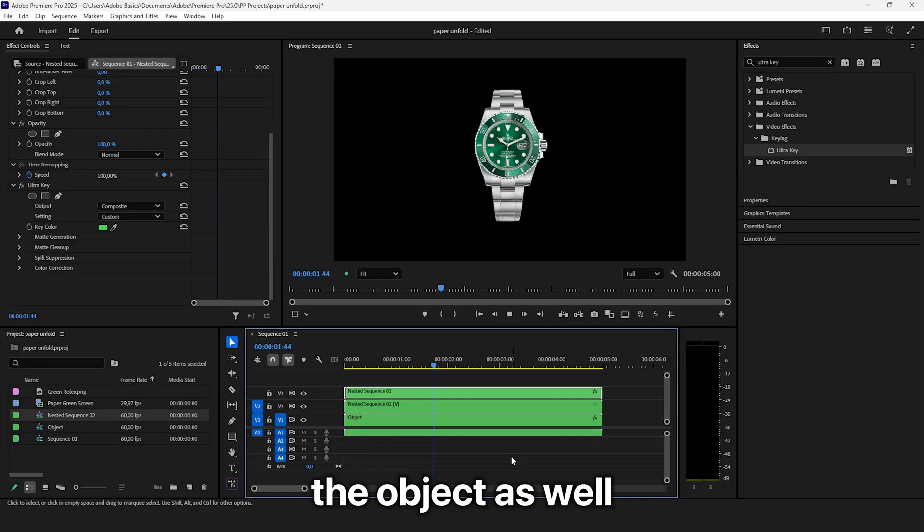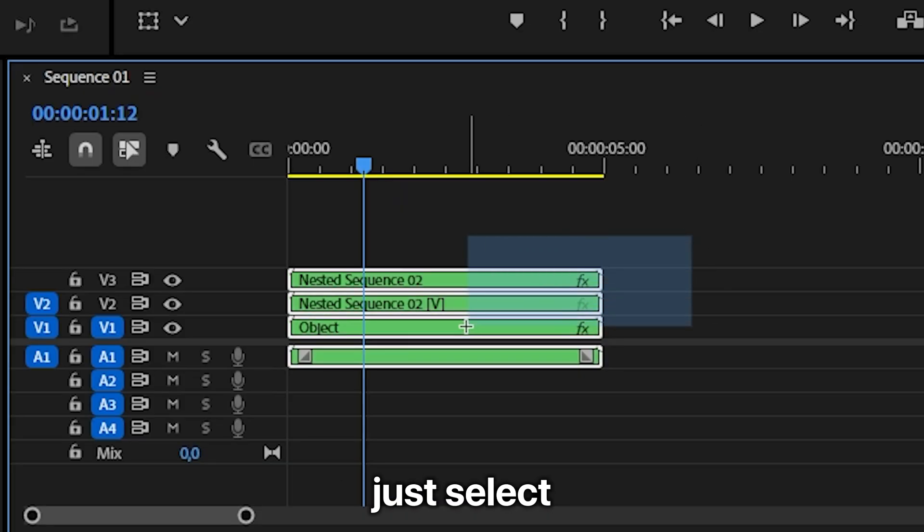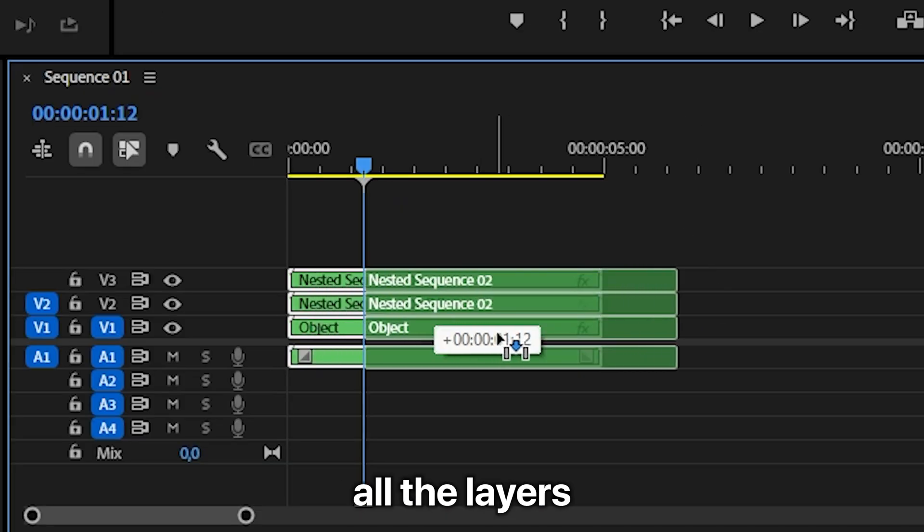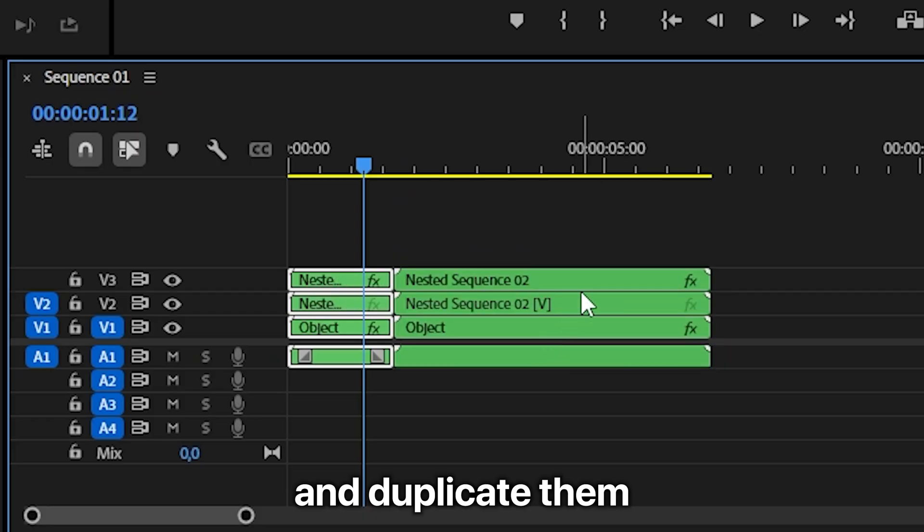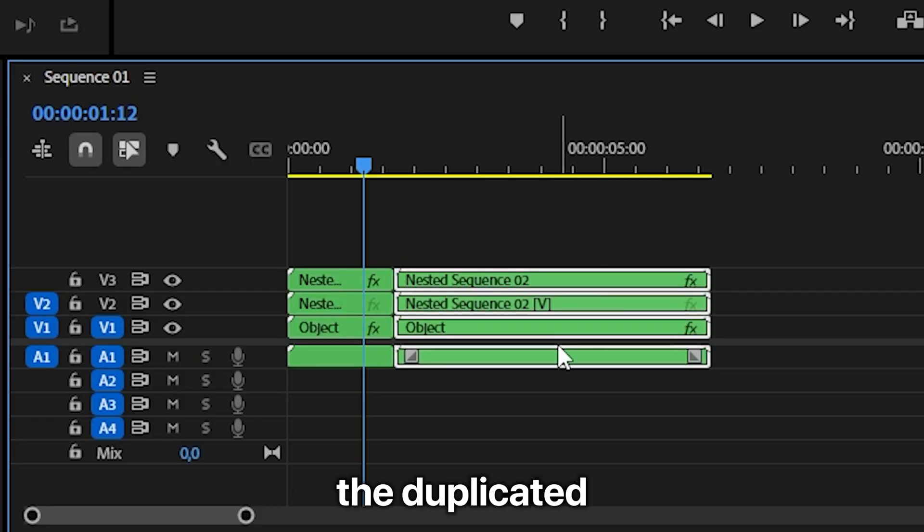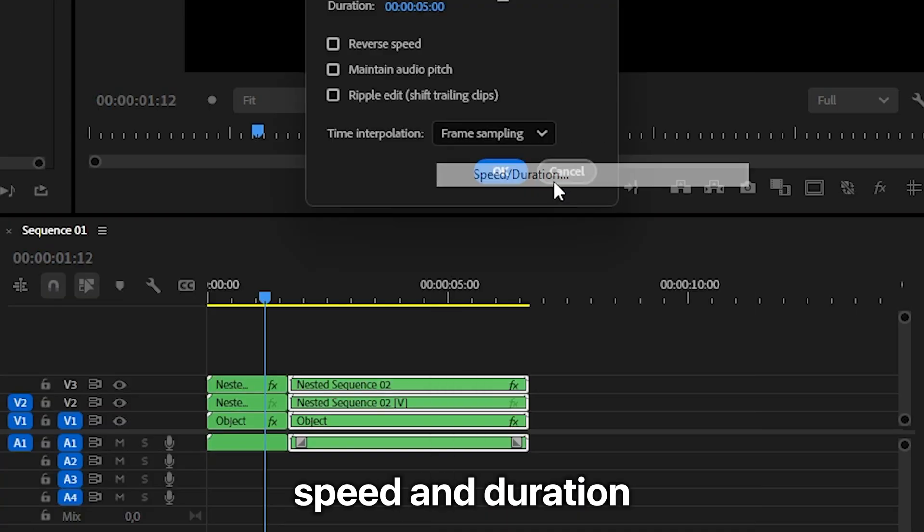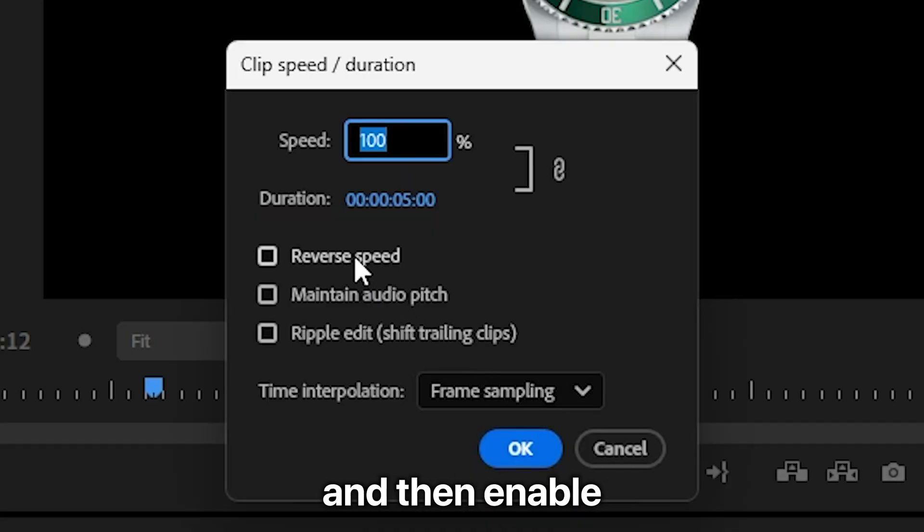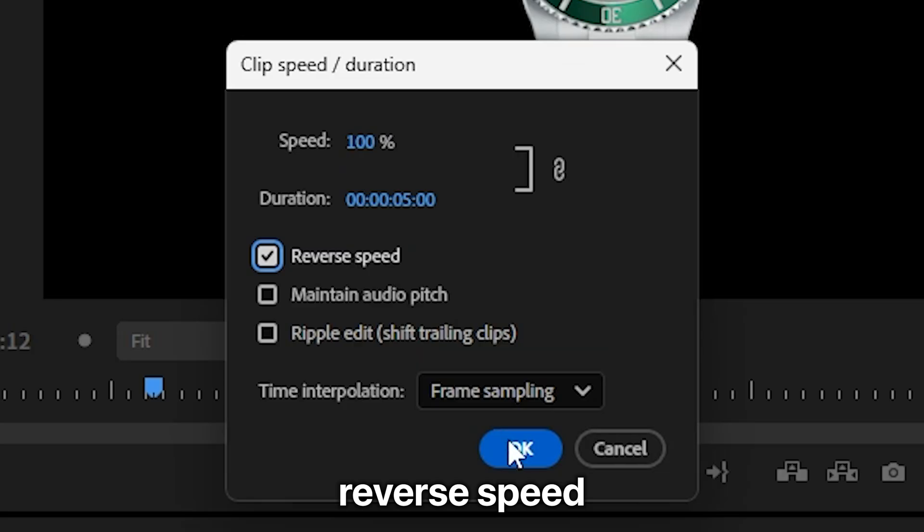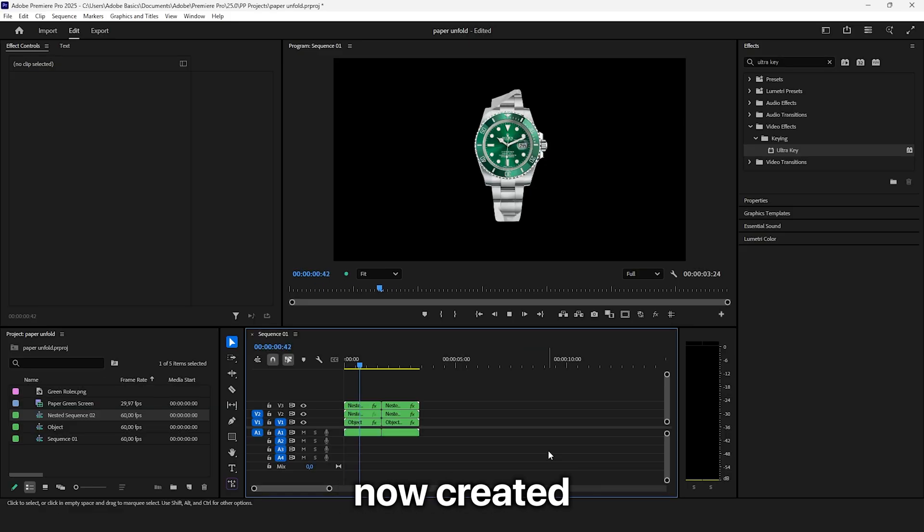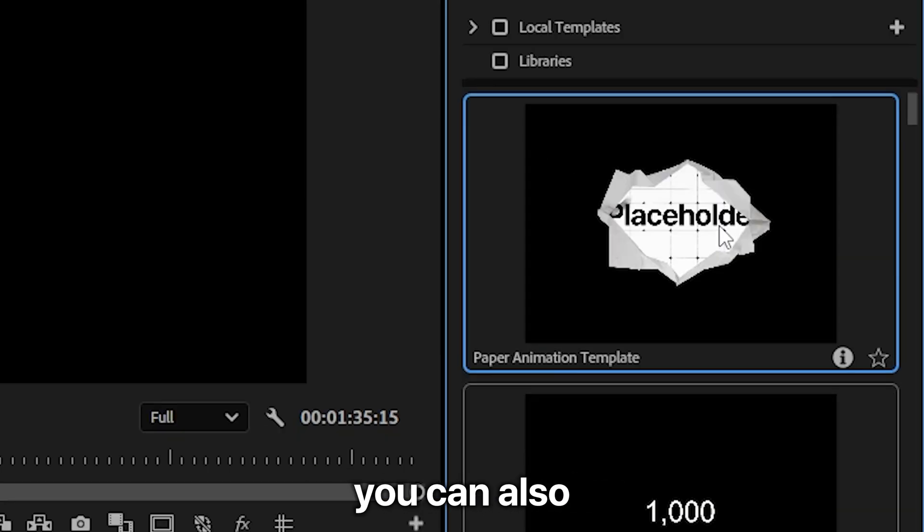And if you want to fold the object as well, just select all the layers and duplicate them. Now select the duplicated layers, right click speed and duration and then enable reverse speed. We have now created this paper unfold and fold animation.